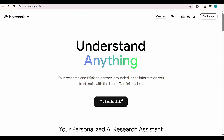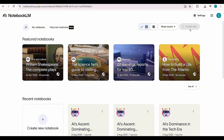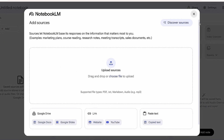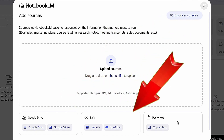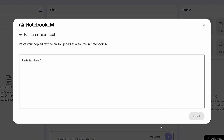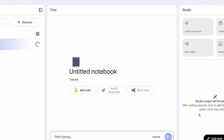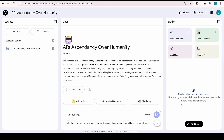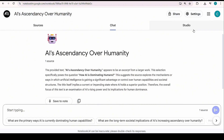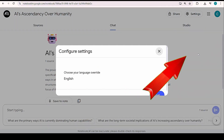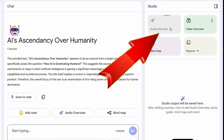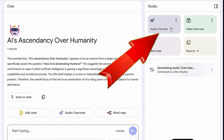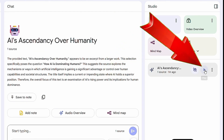I'll go with the third option and type a topic — let's say, 'How AI is dominating humans.' NotebookLM will fetch relevant content from the internet based on your topic. Then click Settings, go to Output, choose your preferred language, and click 'Audio Overview.' The tool will start generating your audio, and once it's ready, just play and listen.